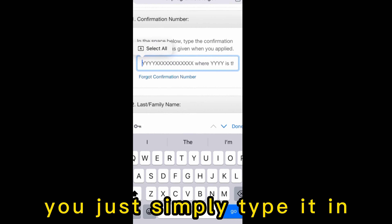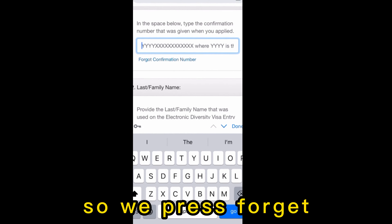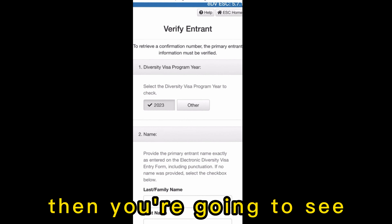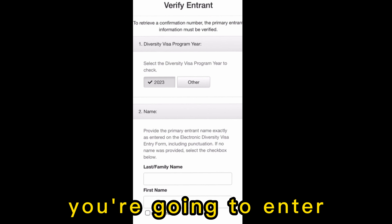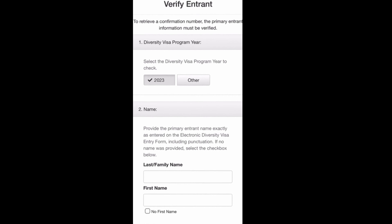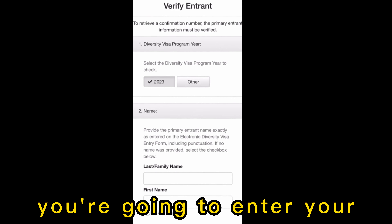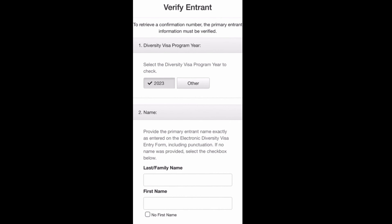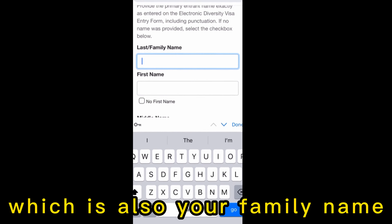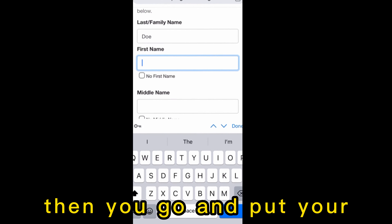If you have your confirmation number, you simply type it in. But since we don't have it, we press 'Forgot.' You'll then see the Diversity Visa Program form where you enter your last name, which is also your family name.